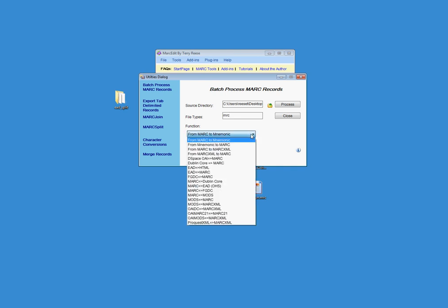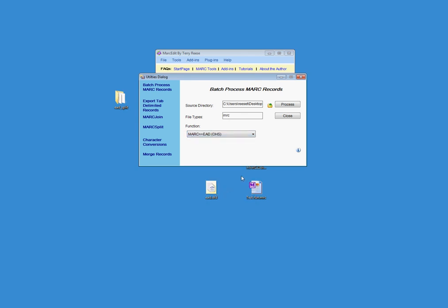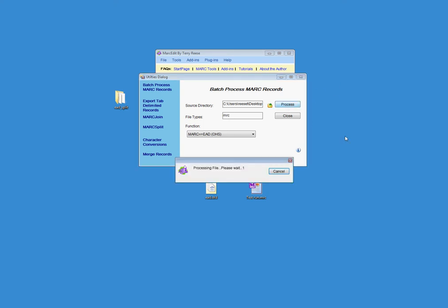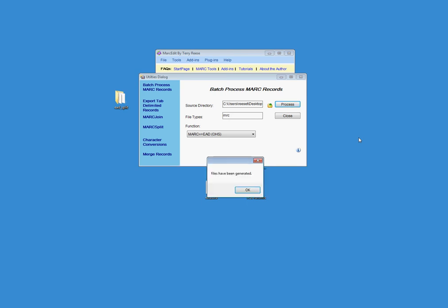And then I'm going to pick from the function list. And I'm going to go ahead and choose the MARC to EAD translation. This is why I have to register it with MarkEdit ahead of time, so that MarkEdit knows that that function exists. And then I'm just going to go ahead and process the file. And the files are going to go ahead and process. And the files have been generated.